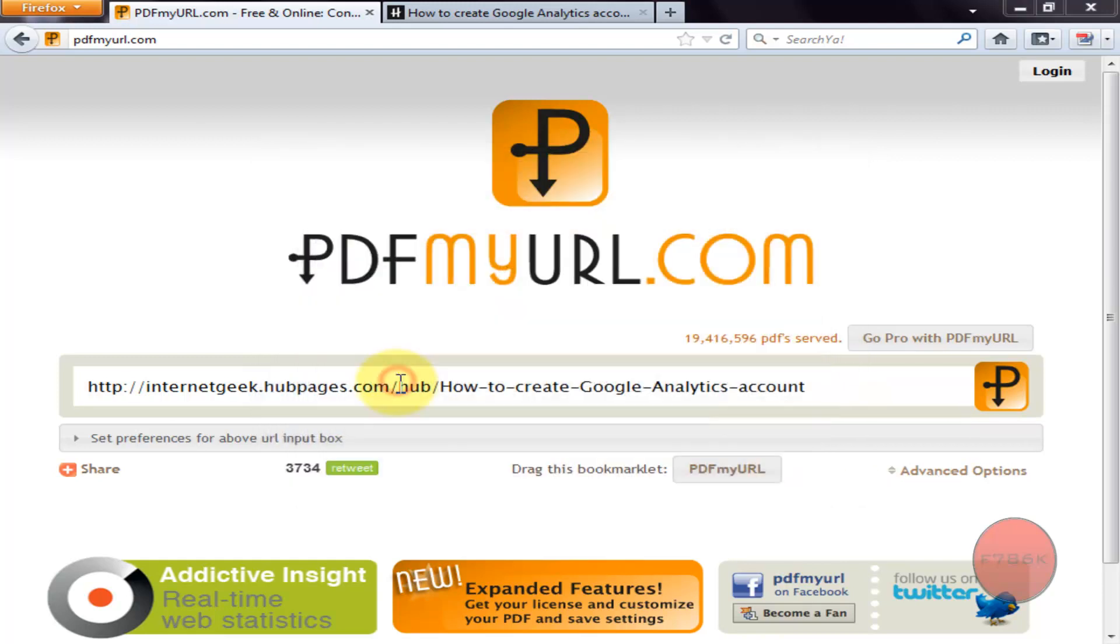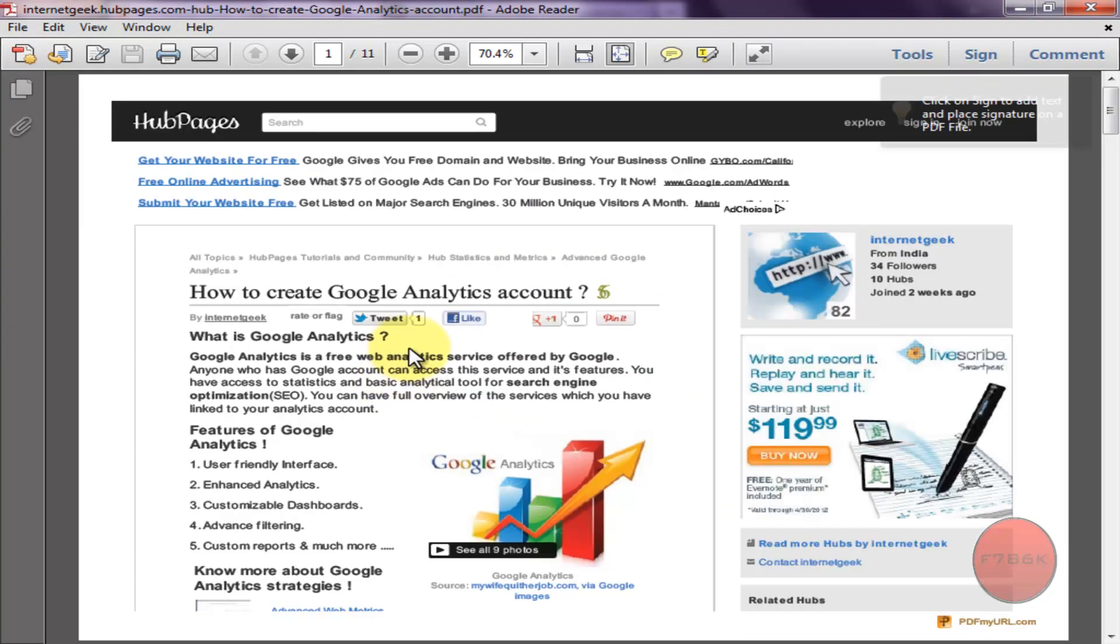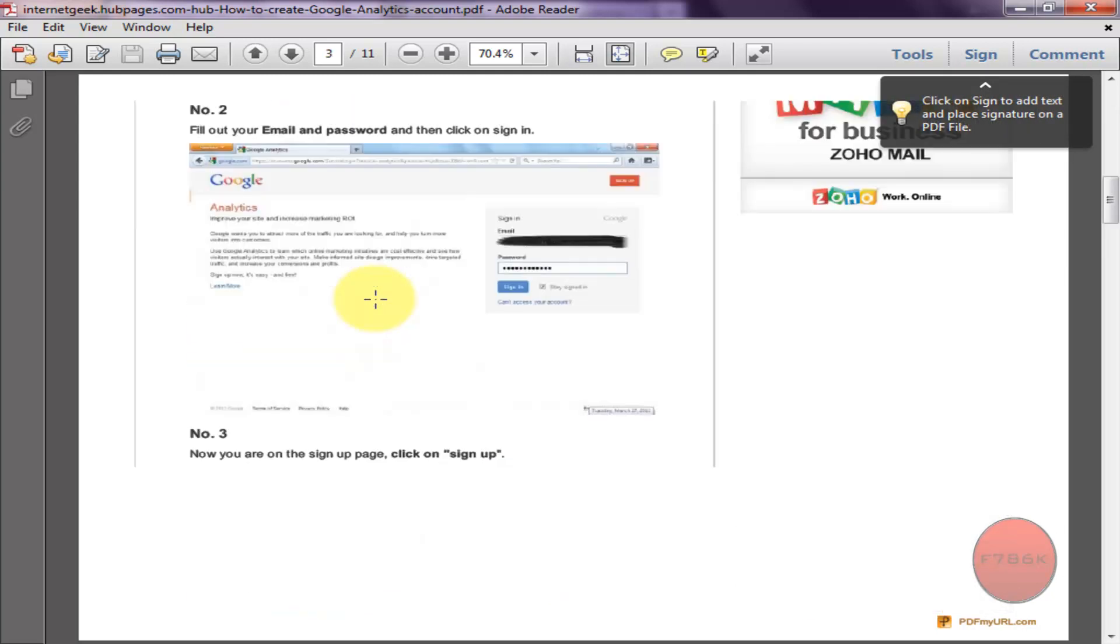Click on open to view the PDF. Wow, as you can see the page has been converted to a PDF file.